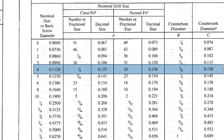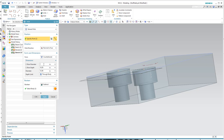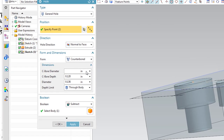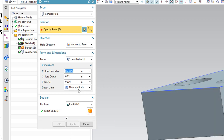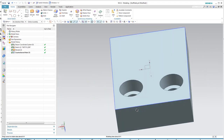The Machinery's Handbook told me the diameter was 7/32. Rather than figuring that out on a calculator, I can just key in '7 divided by 32' and apply it — NX has no problem doing a little bit of math in these cells. Very handy.